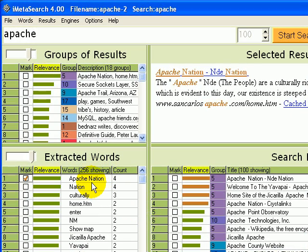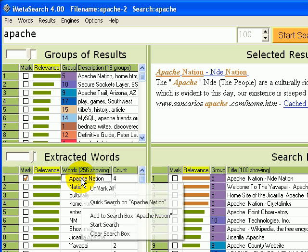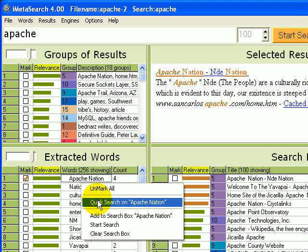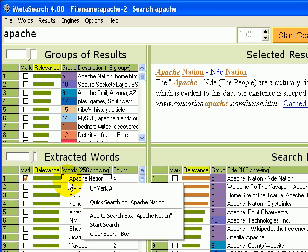Now, another thing we can do with words is do quick follow-up searches. If we select a word or phrase, right click it, and select the quick search option, then iMetaSearch will go off and do a search on Apache nation in this case.